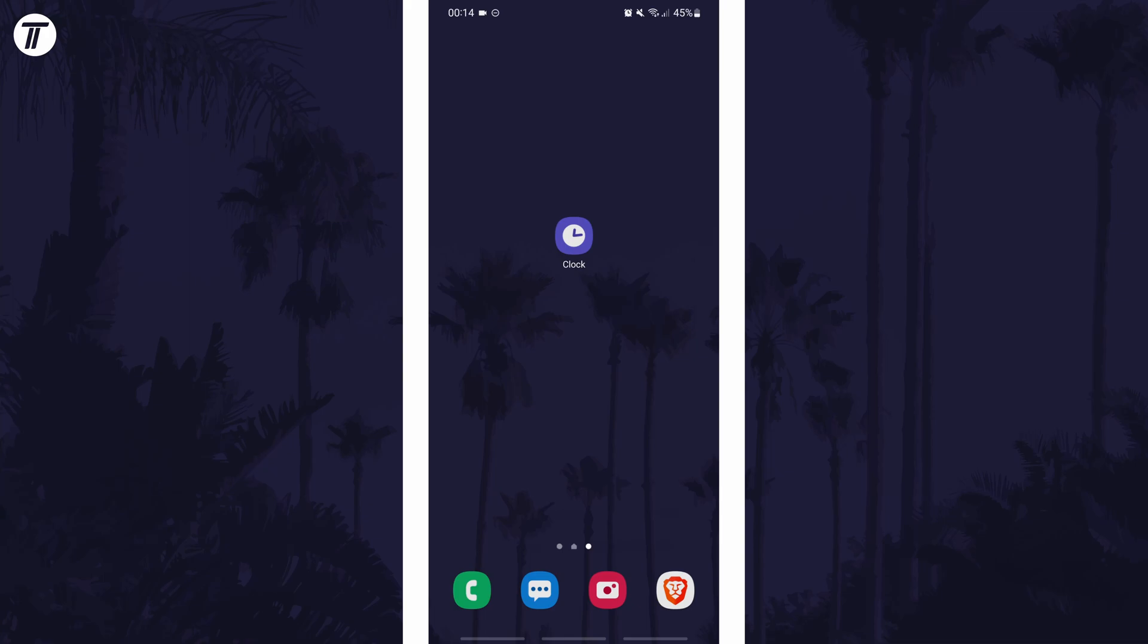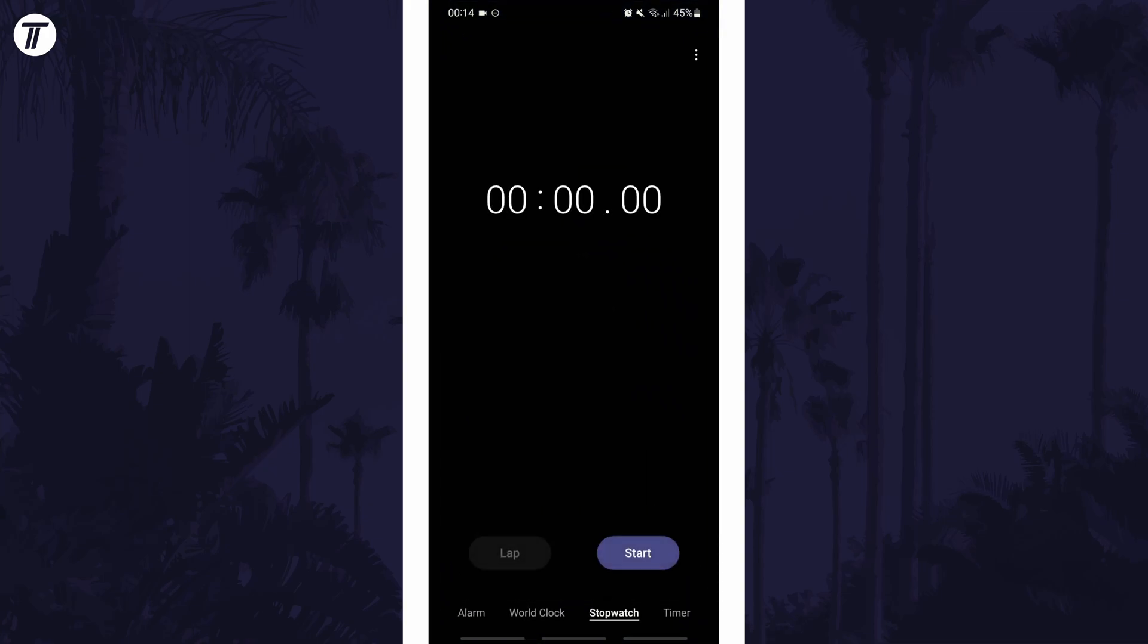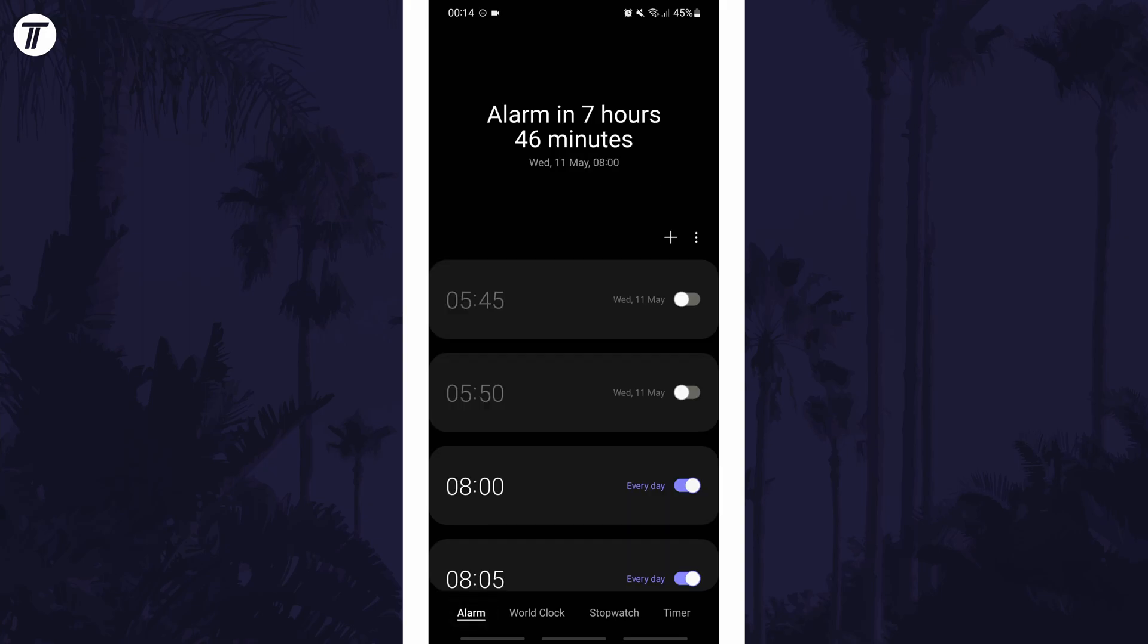To set an alarm, first open your clock app. Within it, there should be a tab for alarms. For me, it is one of the options at the bottom.